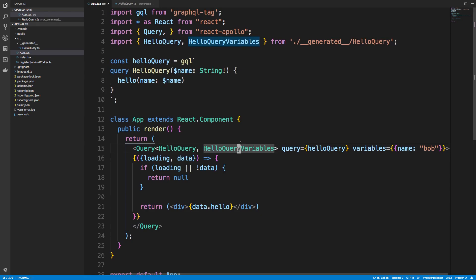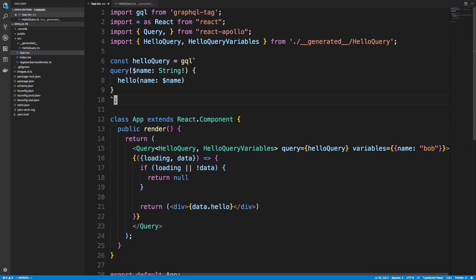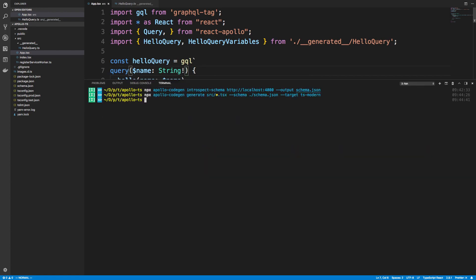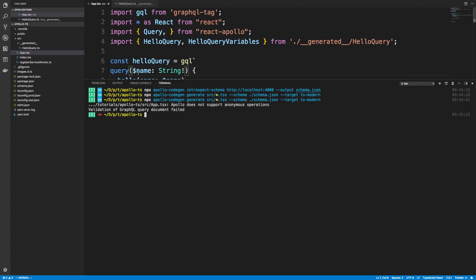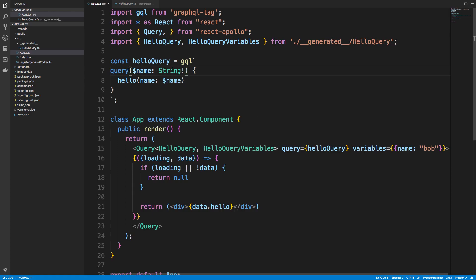Another important note, you'll see a lot of times, at least when I'm coding, I'll omit the name here. So if you omit the name, it actually does not work. Let's see if I run this if it fails. It tells us, yep, so it says it does not support anonymous operations. So if you get that error, what that means is you don't have a name on your query or mutation. So make sure you do go ahead and add one.